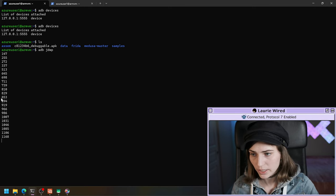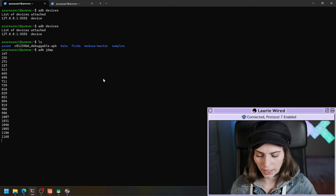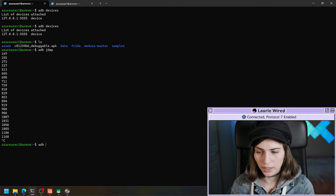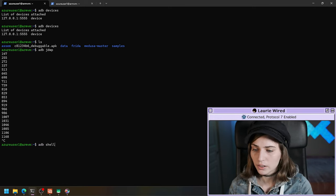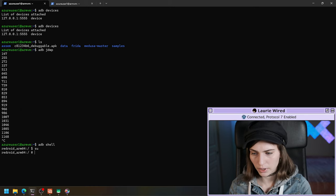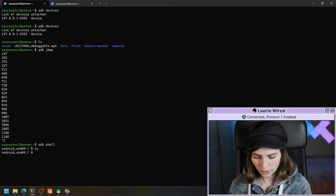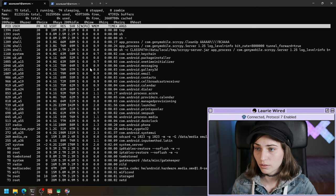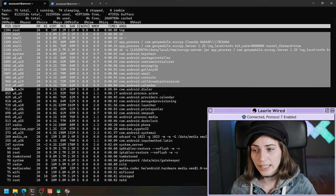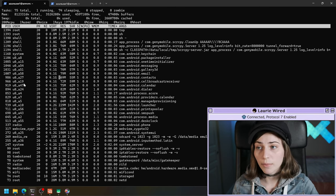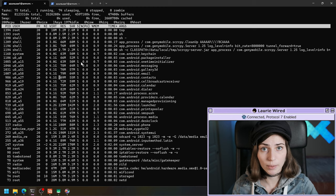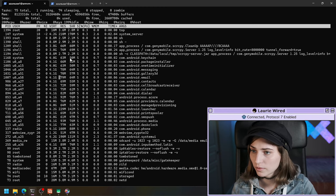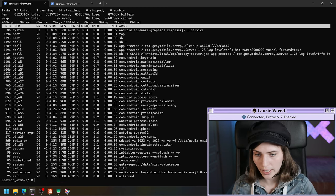If we want to see what each PID belongs to, we can do ADB shell, switch user to root, and run top. These process IDs on the left-hand side are going to match the ones listed with JDWP.